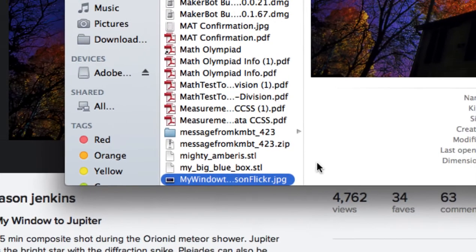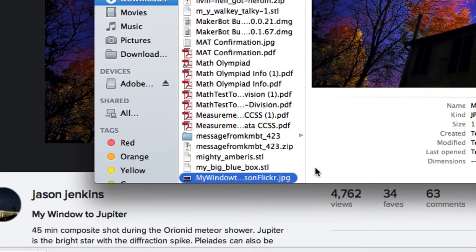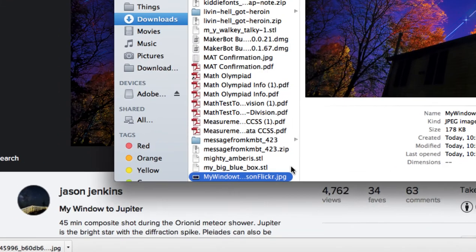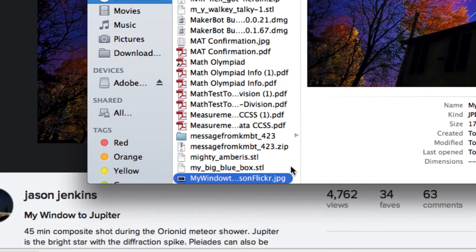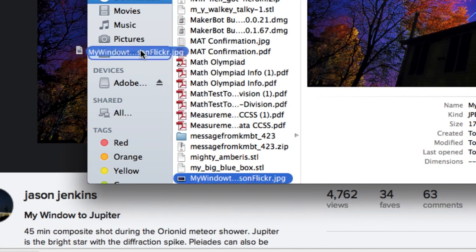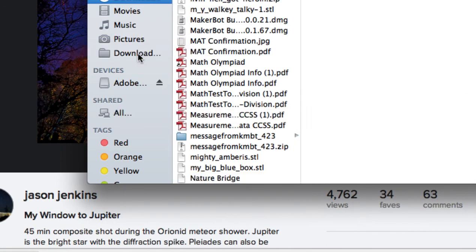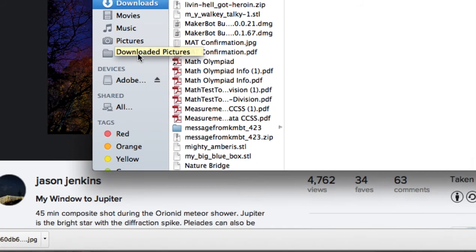From here, I have a folder where I put all of my downloaded pictures in. So you can click and you can drag that up to Downloaded Pictures. And that is now in my folder.